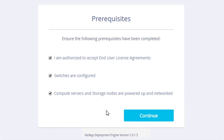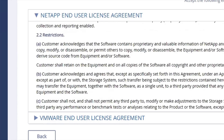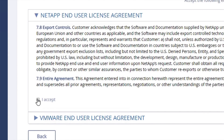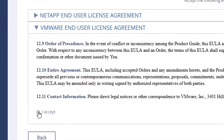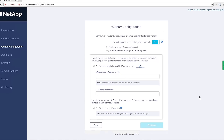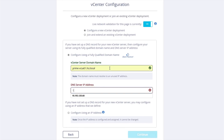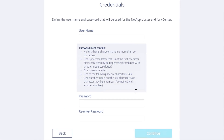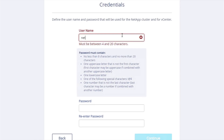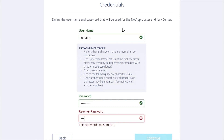We go through our prerequisites. We go through our end-user license agreement. We will be installing ESXi on the compute nodes you purchase. It comes with a 60-day trial license which you can upgrade or you can use your own. We will give you the opportunity to create a new vCenter deployment or join an existing vCenter deployment for your system. The username and password are used all throughout the NetApp cluster and for vCenter so you only have to enter these one place.